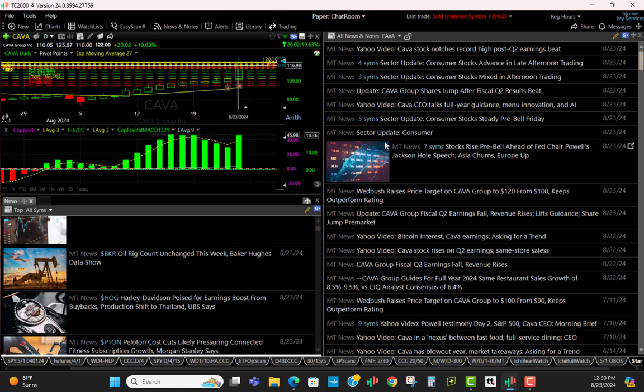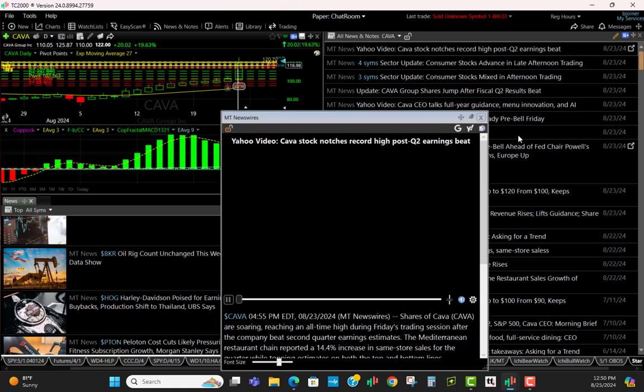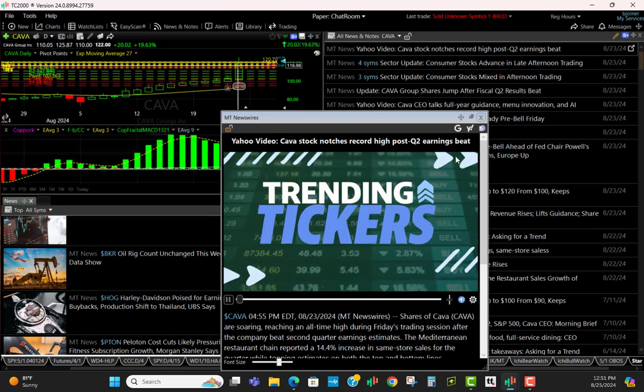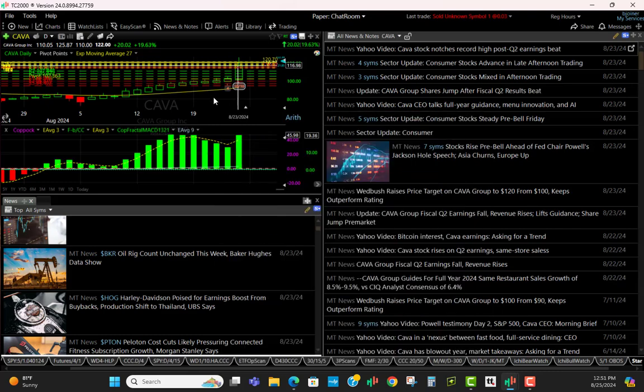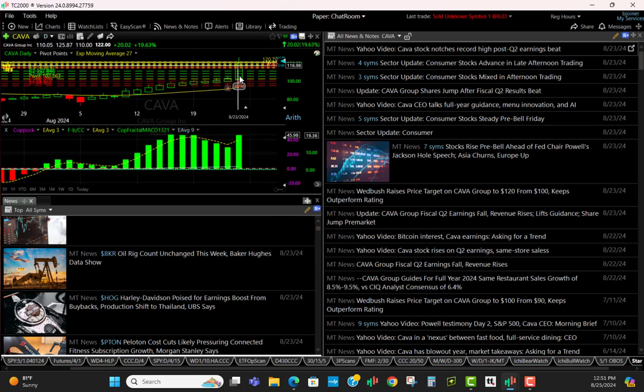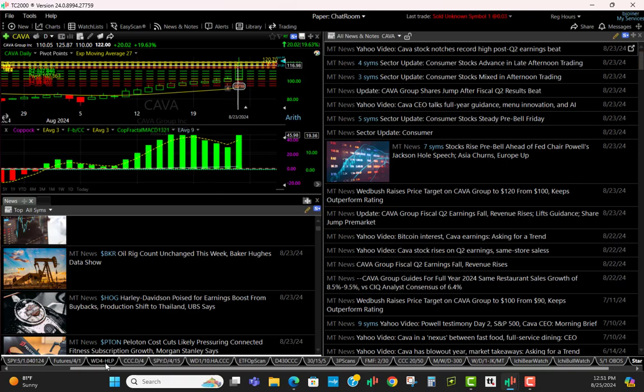For example, if I want to go up here and click about CAVA, then I can find out about their earnings beat and that sort of thing. Once all that is in place and I've got that highlighted on my chart, I can see the marker here.